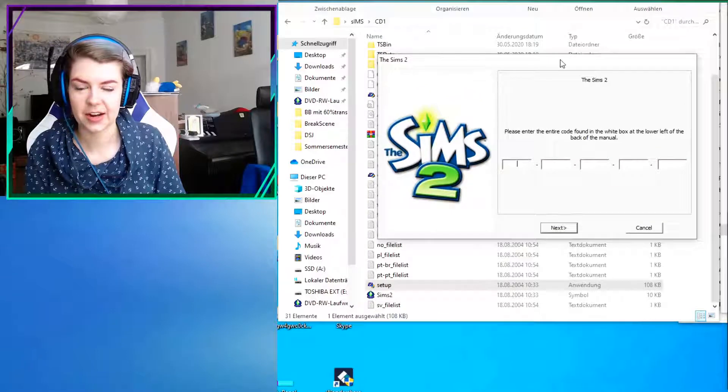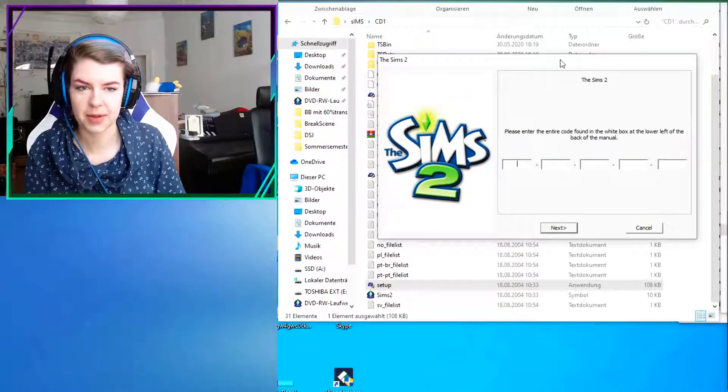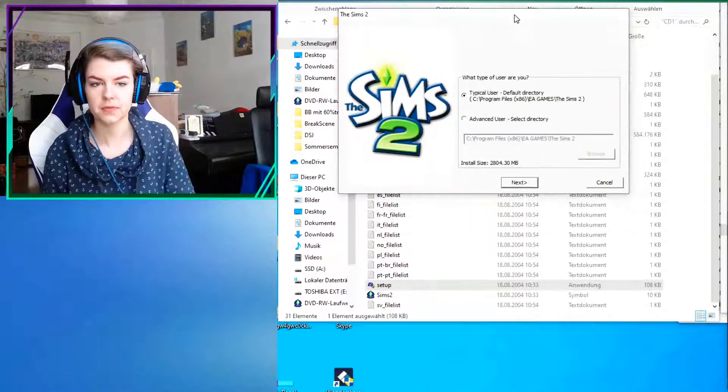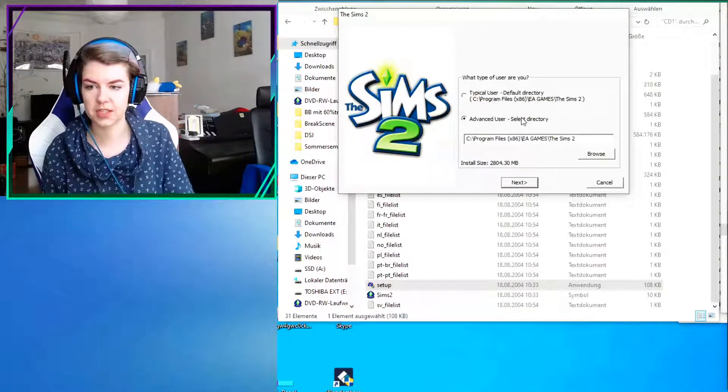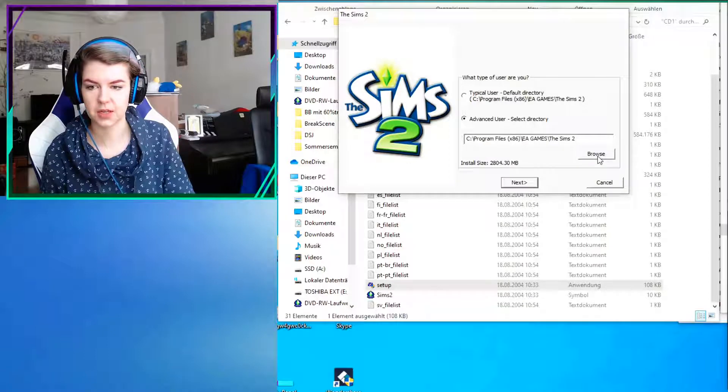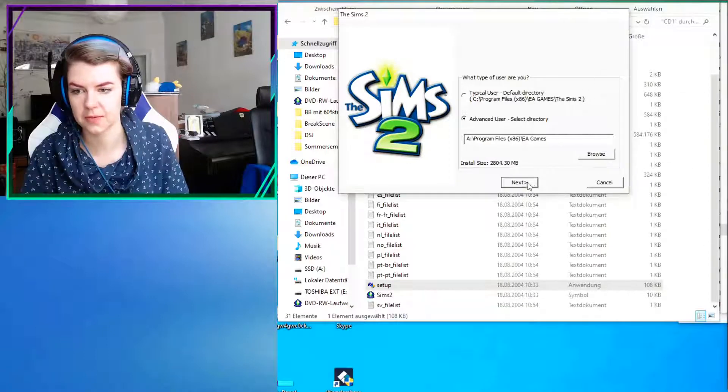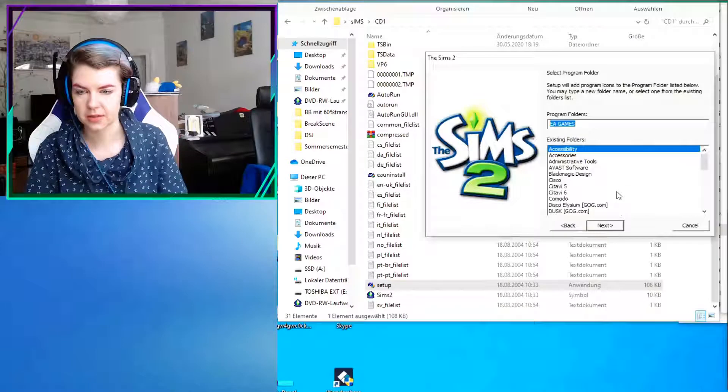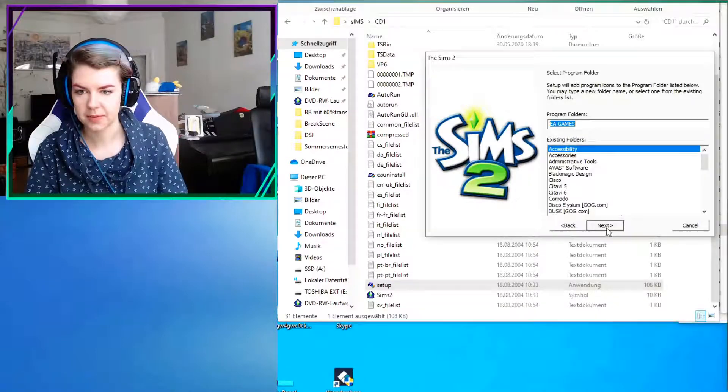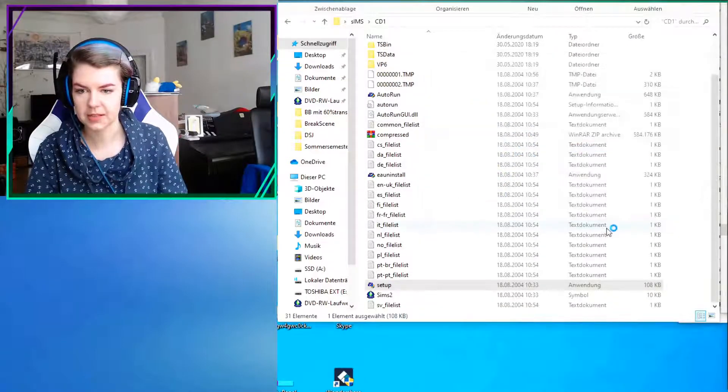If you only have one CD, it will only run you through this once. If you have like me multiple CDs, it will run you through. You know, after a while it will tell you like, hey, you need to insert disc 2 or something.